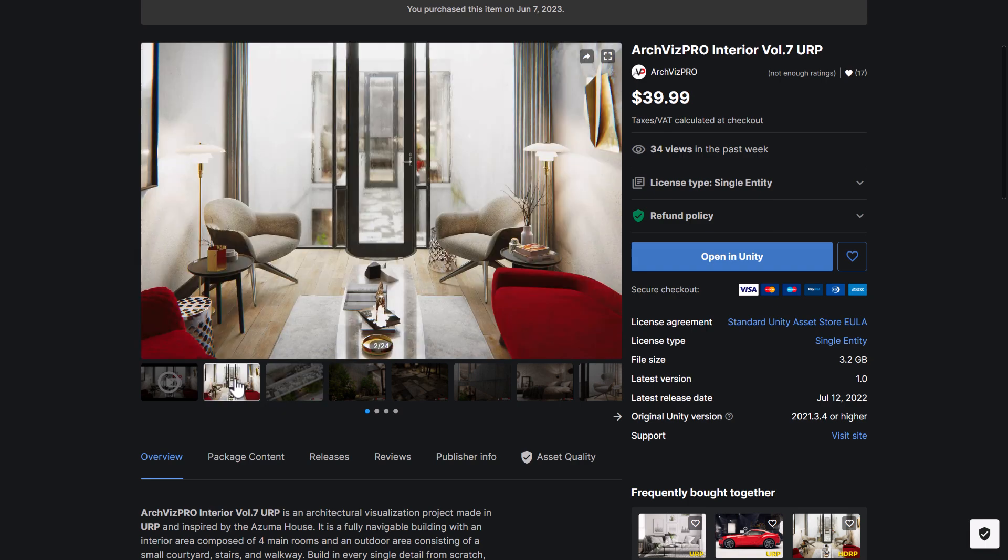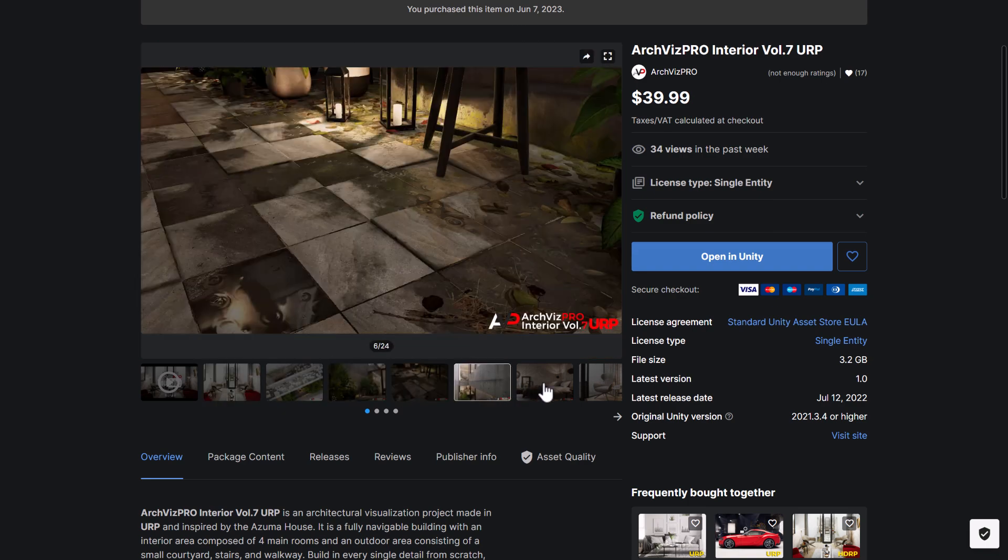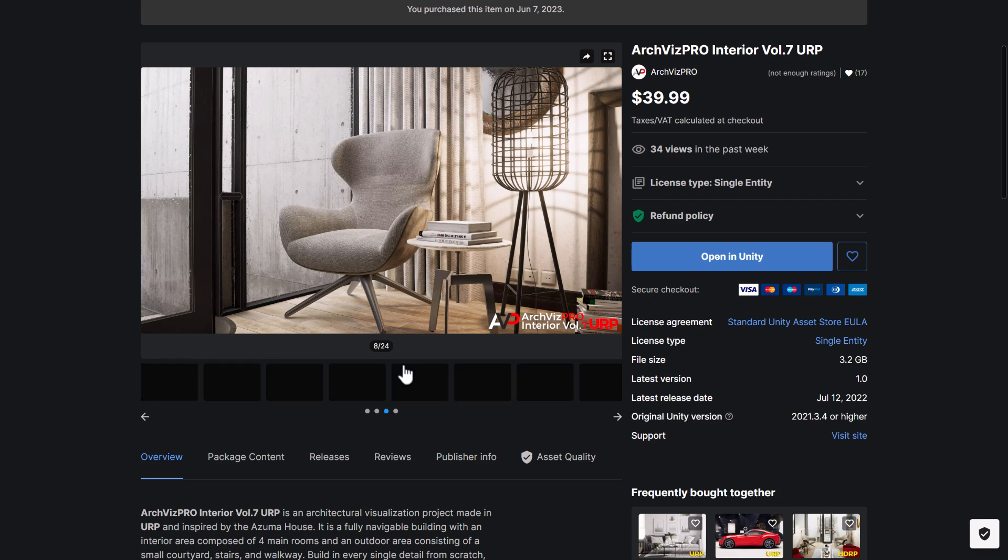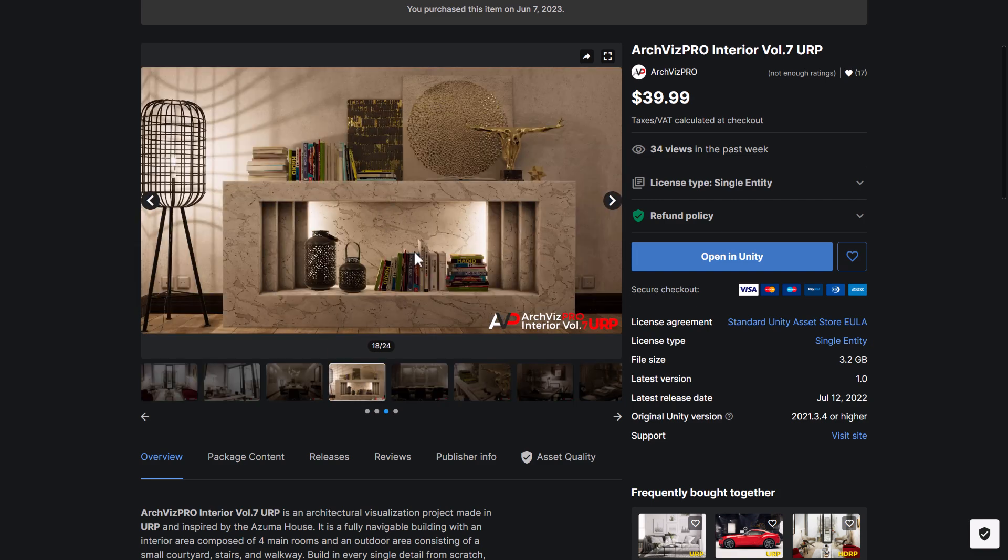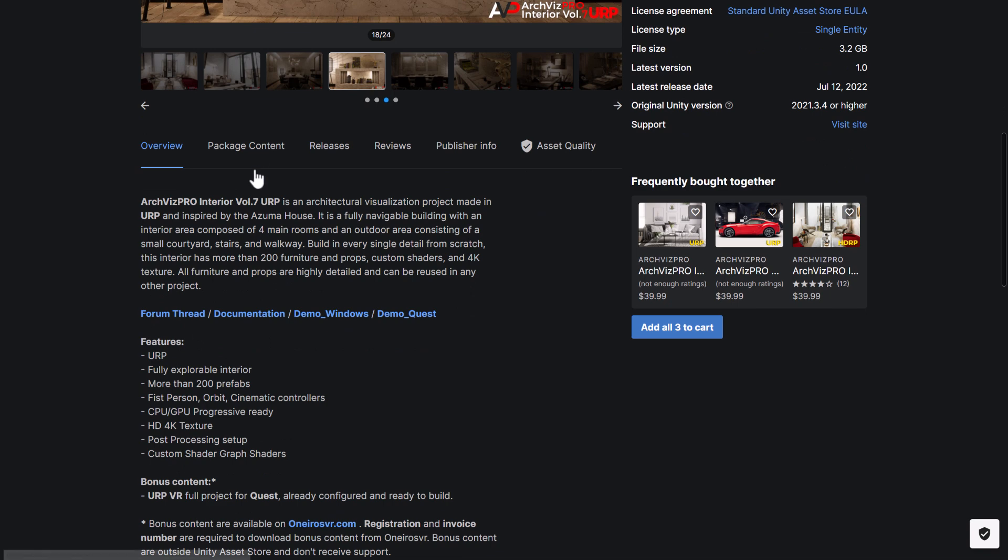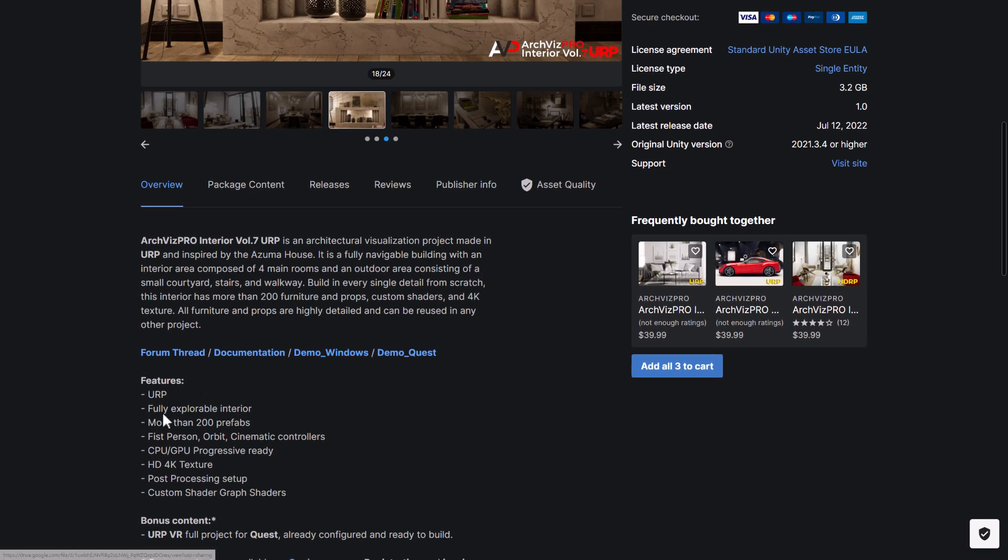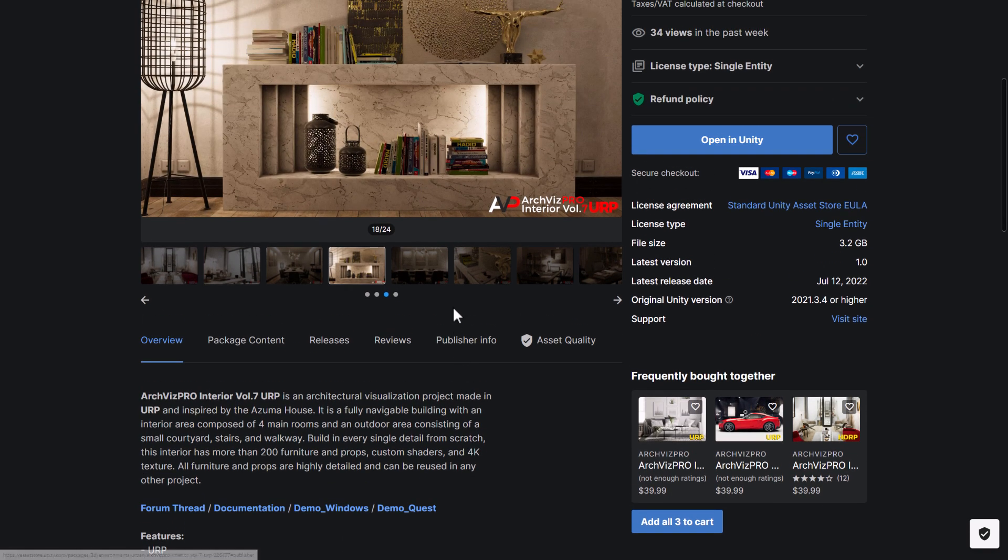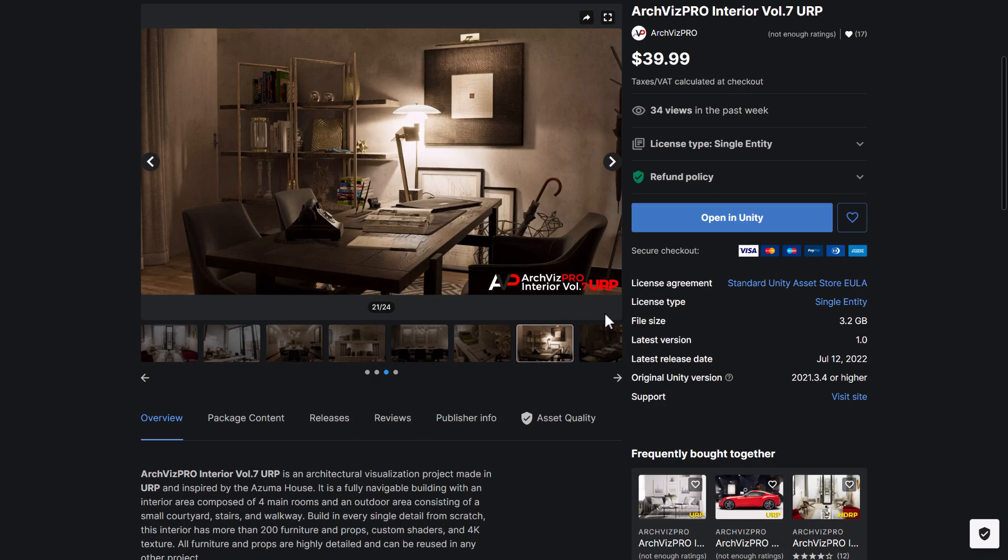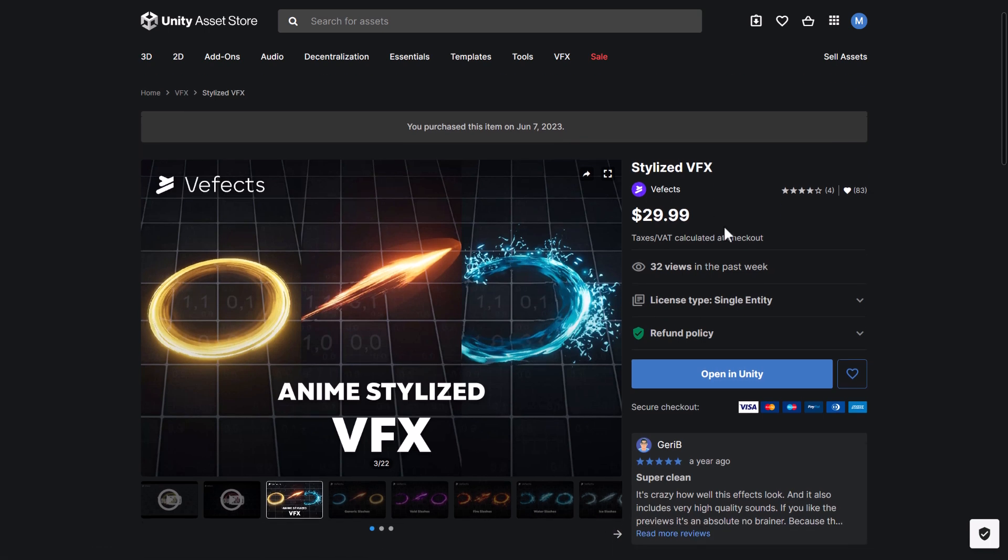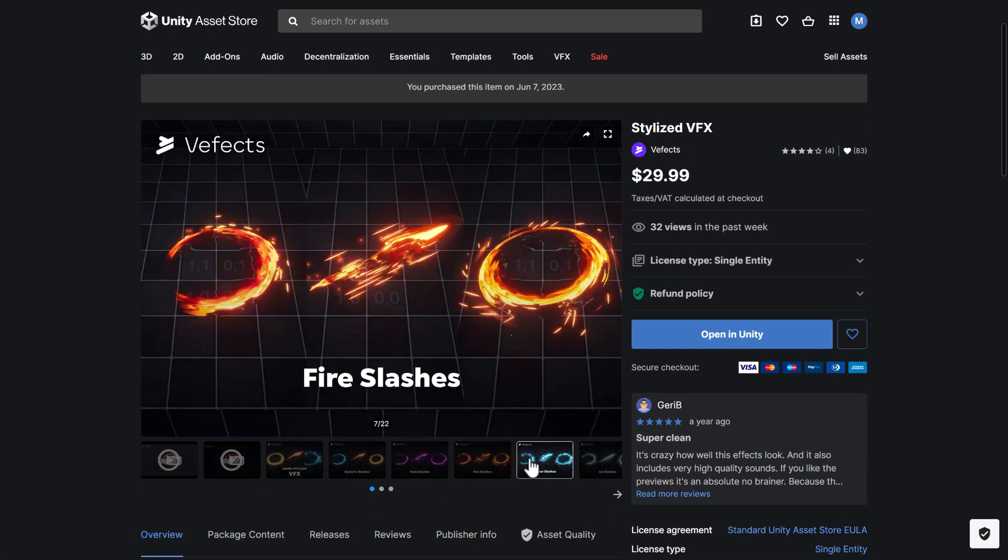Then we got the ArchViz Interior Volume 7 URP. So this is for the Universal Render Pipeline. Arch Visualization. So if you're using architecture, you need to have a number of different assets there available here. Again, a really high realism thing, especially for URP. There's over 200 prefabs in there. And there's also a first-person orbit and cinematic controller included with that as well. So if you need a ton of furniture, props, and so on for your ArchViz settings or your real-world set game, it could be a good pickup there.